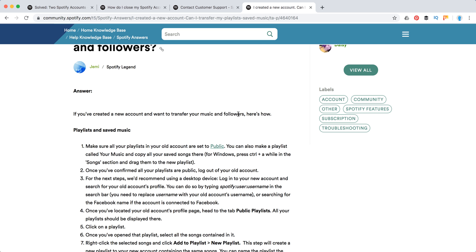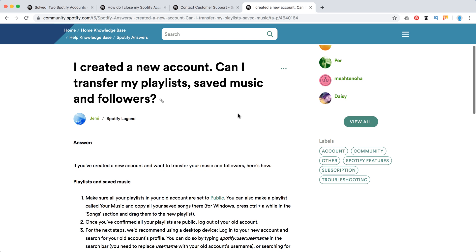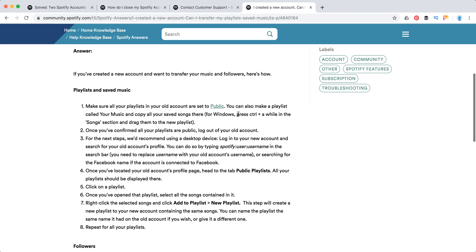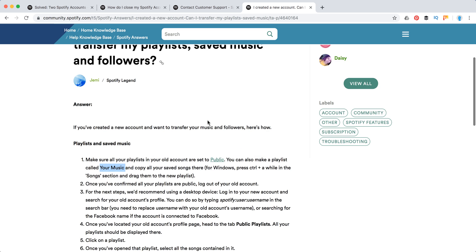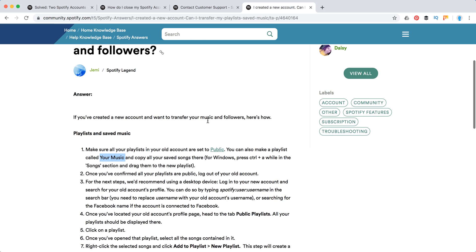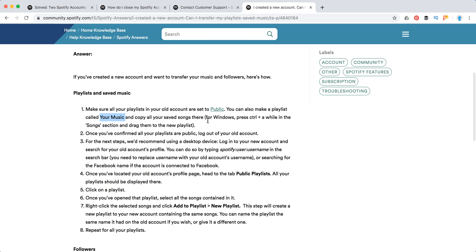In order to migrate all your playlists, saved music and followers, you need to do some of these steps. First of all, make sure that all playlists in your old account are set to public. You can also create some new playlists, call them your music and copy all your saved songs, saved music to this account.